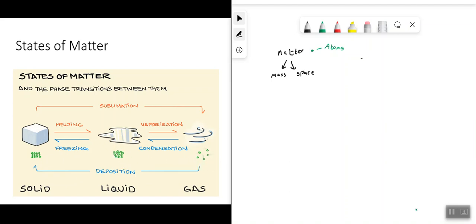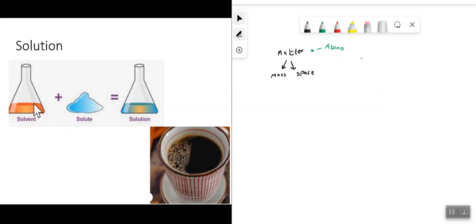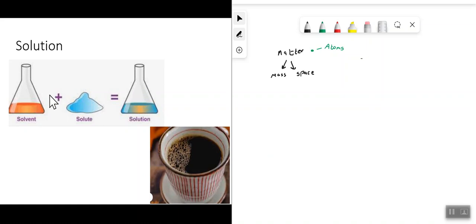We can also take solids, liquids, and even gases and make up what's known as a solution. A solution has two parts: it has the solvent — which makes up the majority of the solution — and then inside the solvent you have what's called the solute. So a solution is made up of a solvent and a solute.